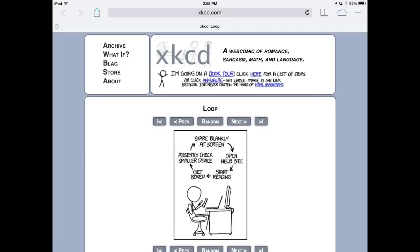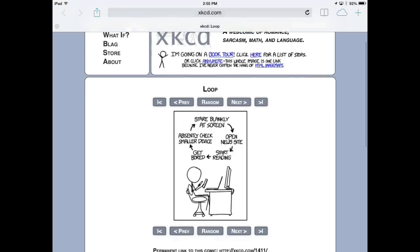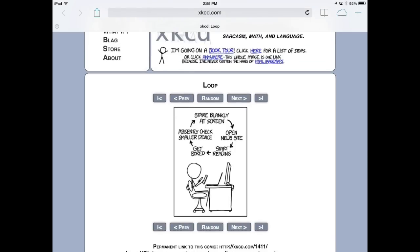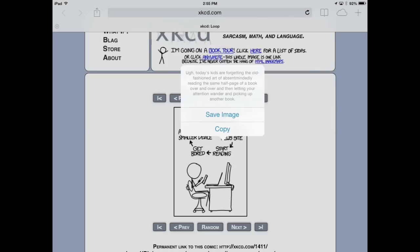It used to be you had to go to a special mobile version of the site to view it on your phone or tablet, but starting in iOS 7, you can simply tap and hold on any image to bring up a pop-up that includes that extra text.